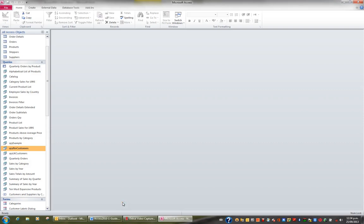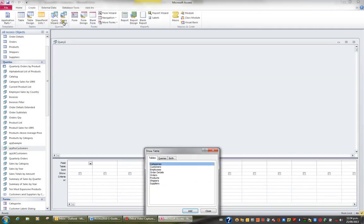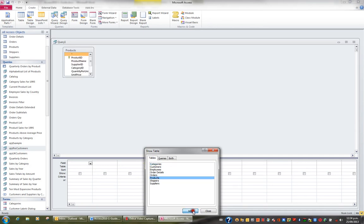I'd like to look at queries in a little bit more detail, so I'd like to create a new query. I'm going to click the Create tab in the ribbon and choose Query Design. This time I'd like to add the Products table, so I'll click on Products, click on Add, and then Close.